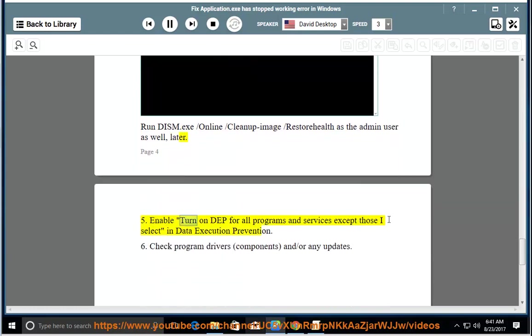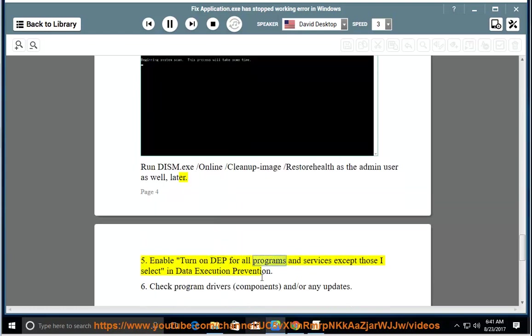5. Enable Turn on DEP for all programs and services except those I select in Data Execution Prevention.